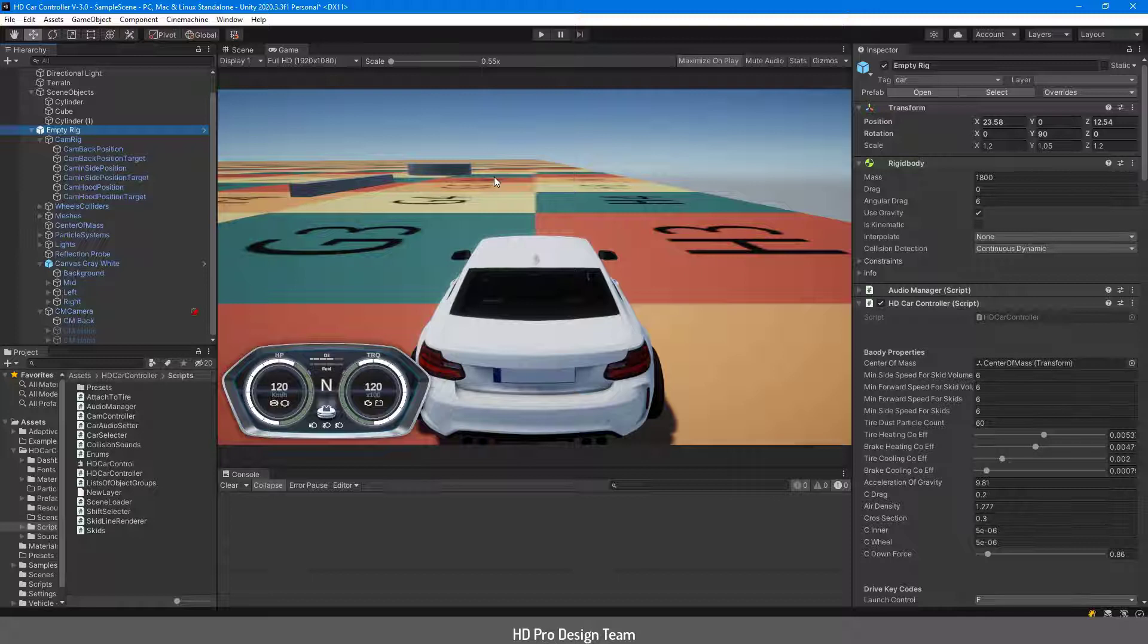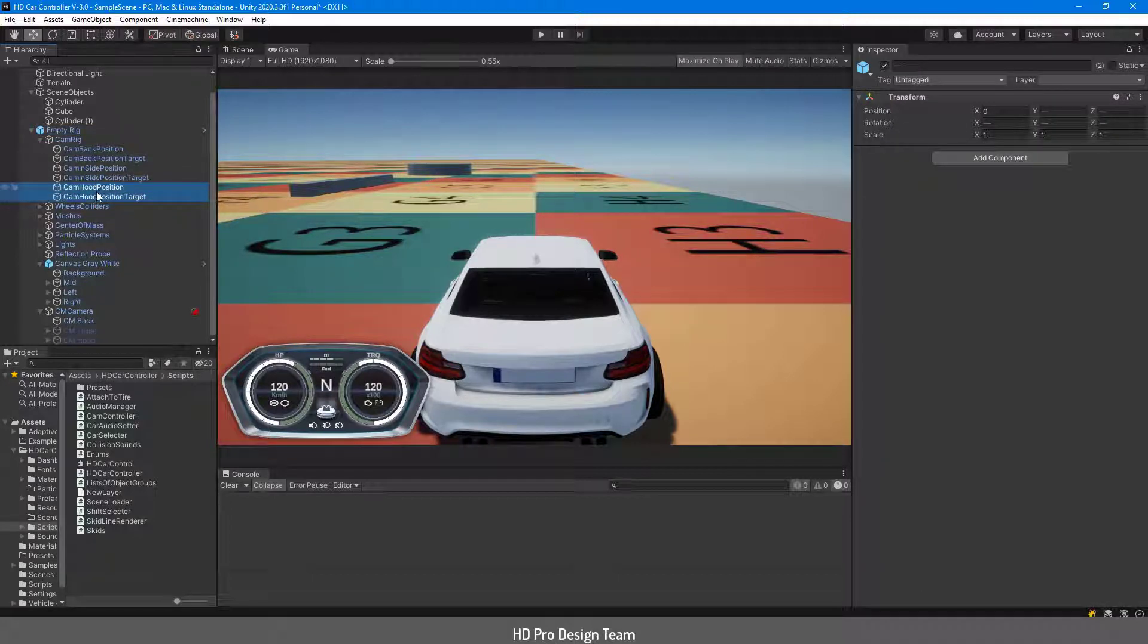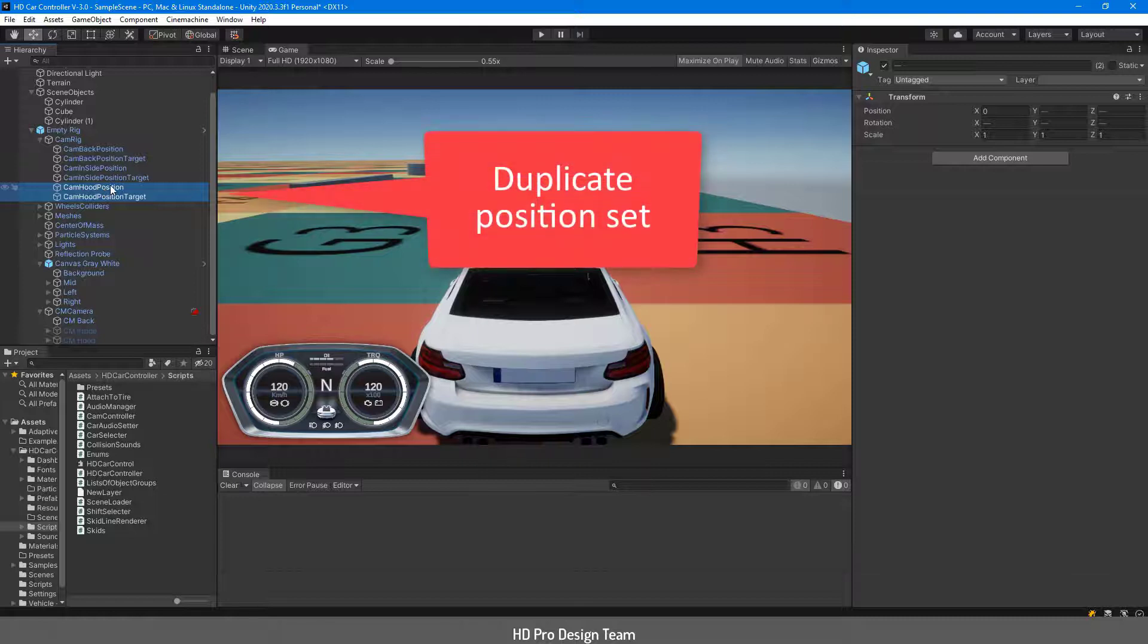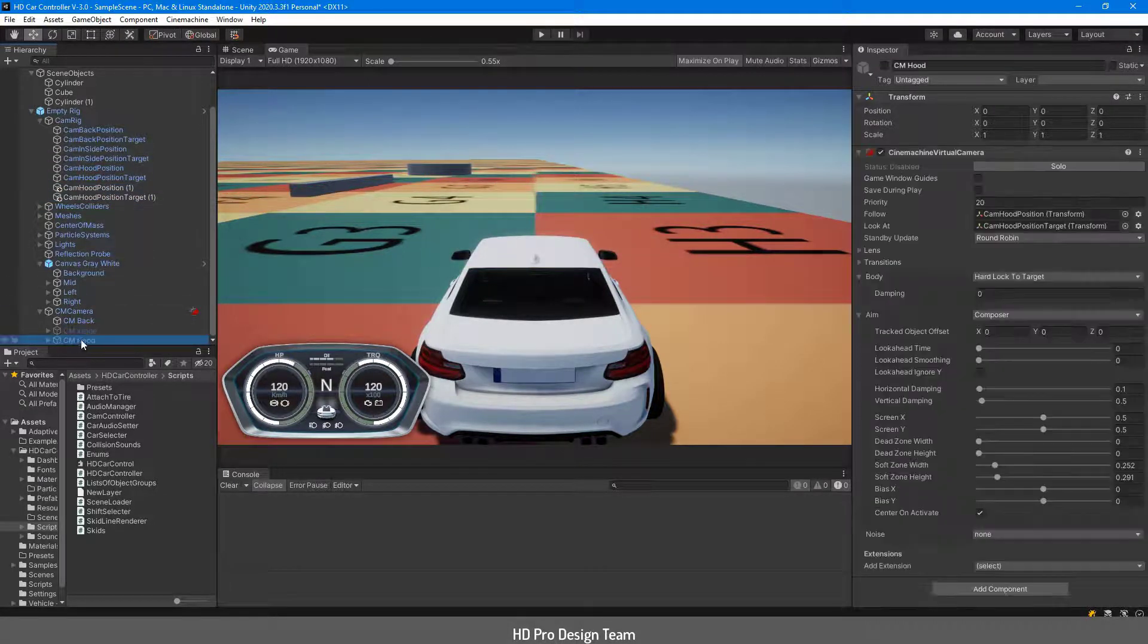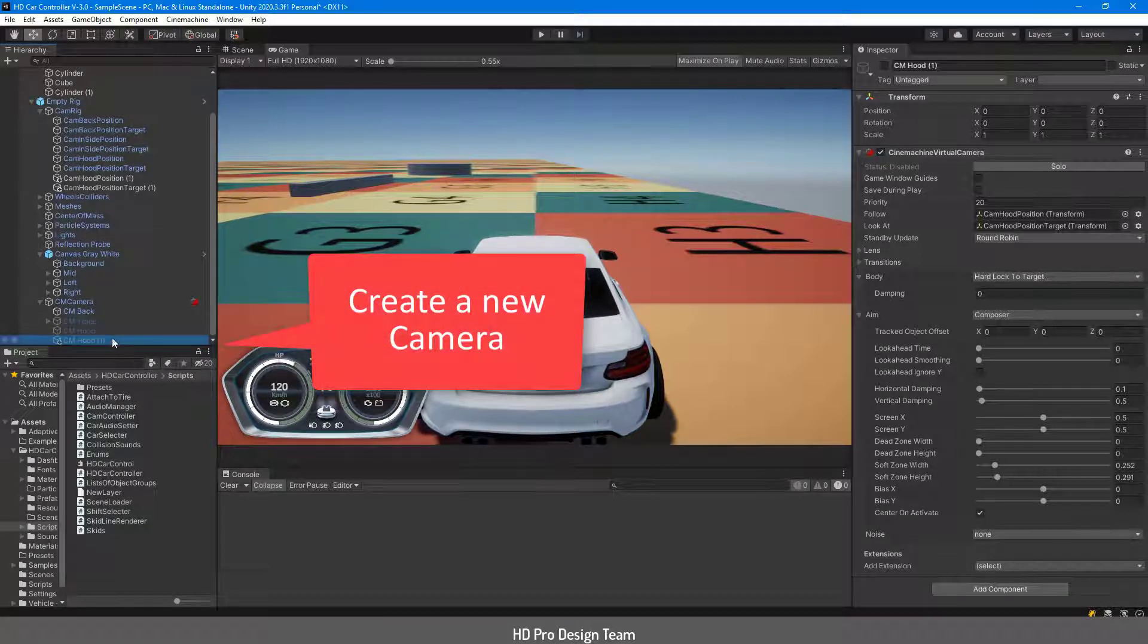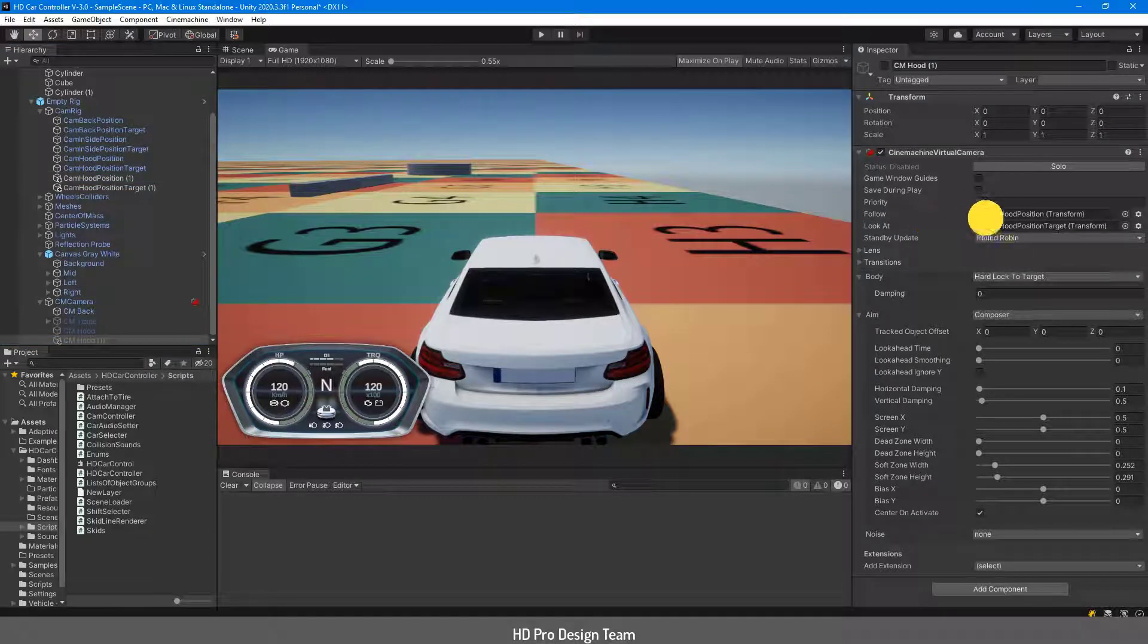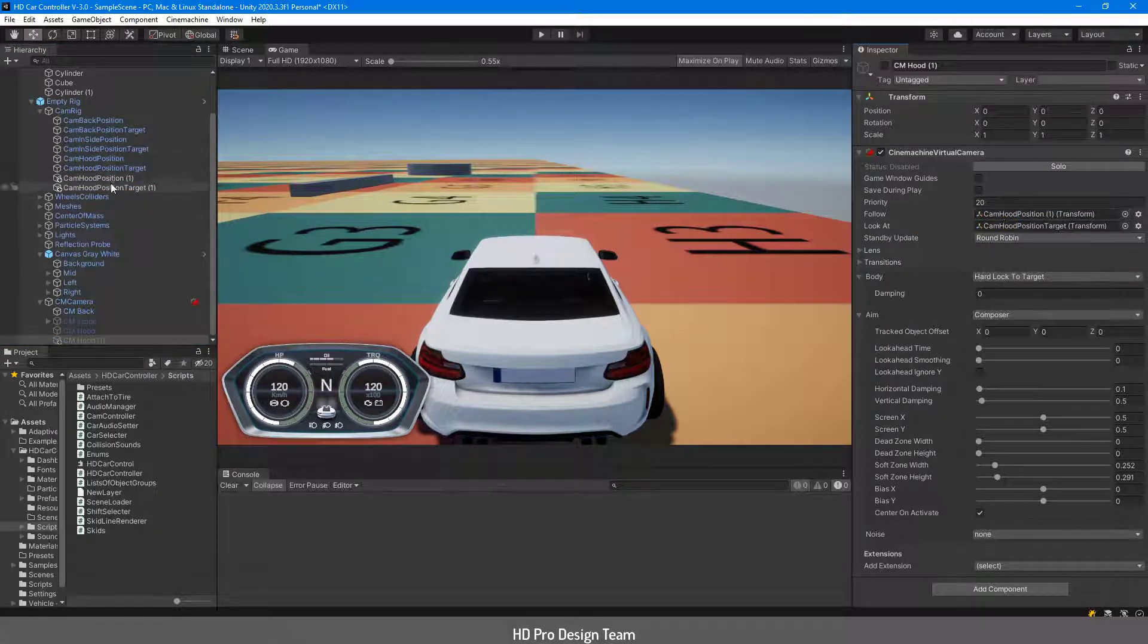Let's make an example. Just select a camera position set, duplicate them, create a new camera for our new position and fill the follow and look at target with the game objects that we created.